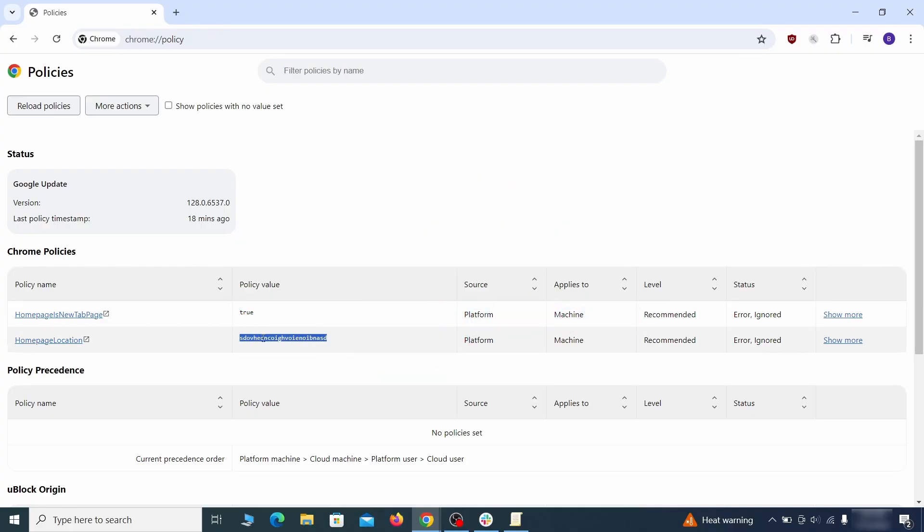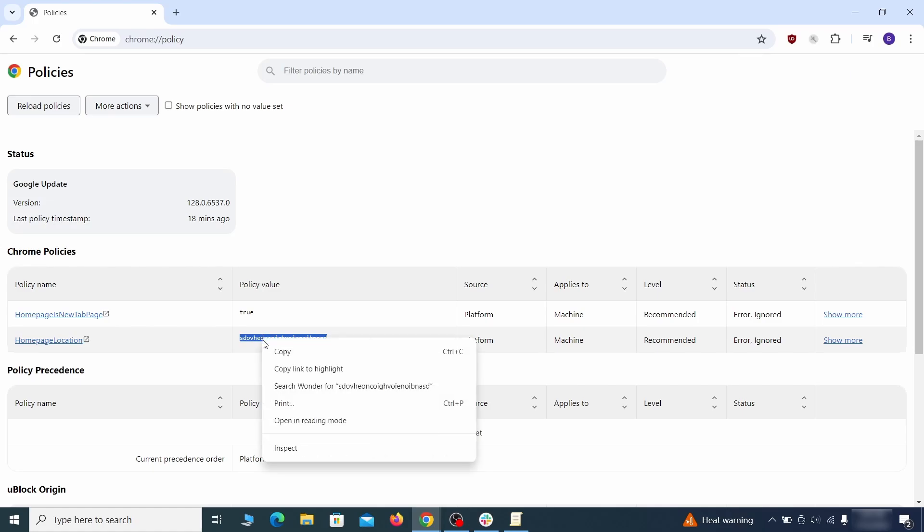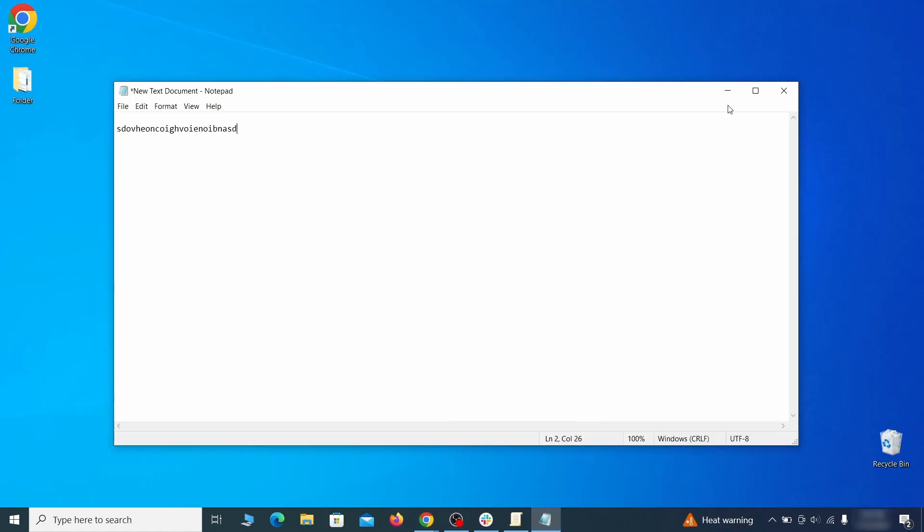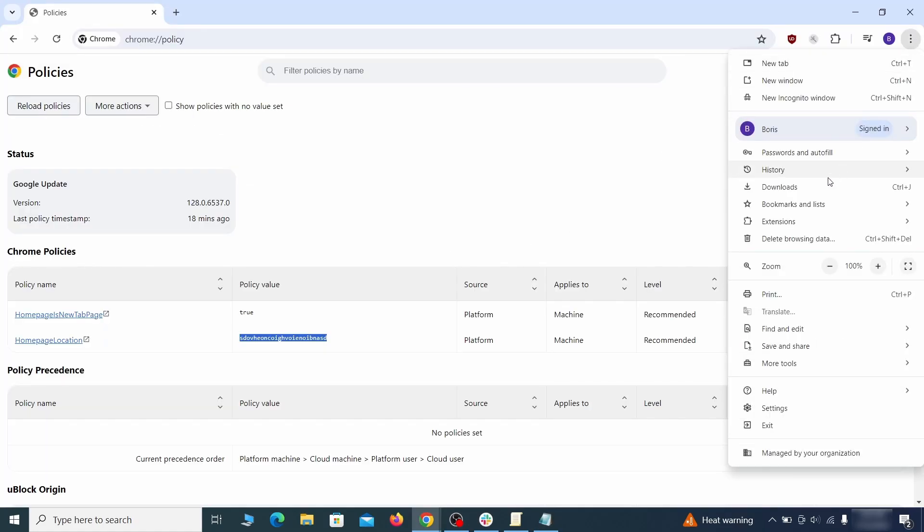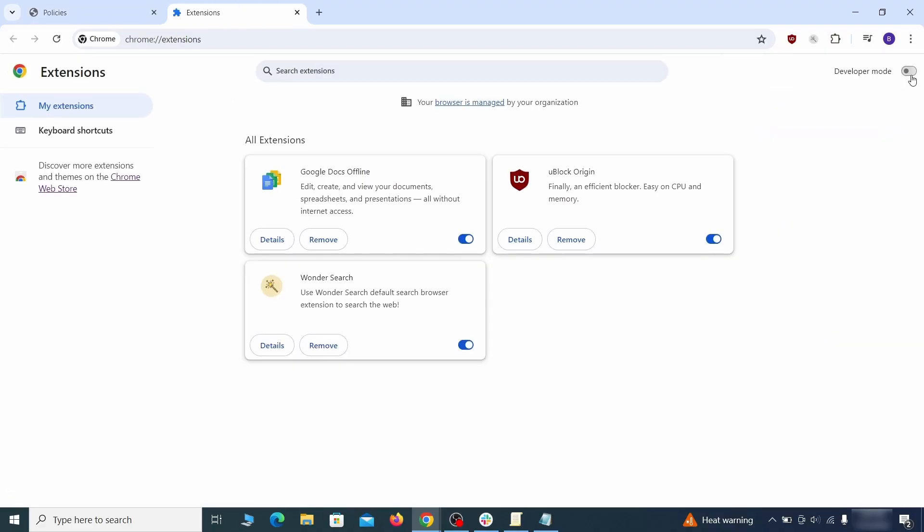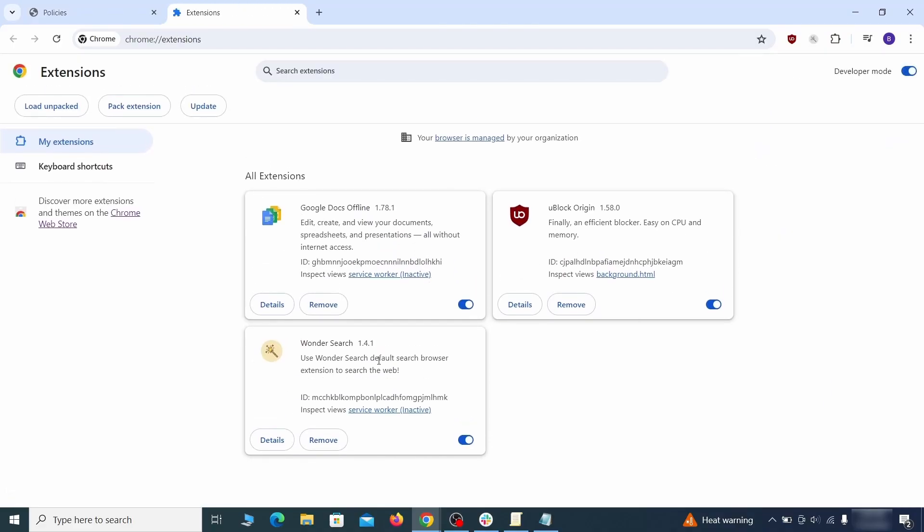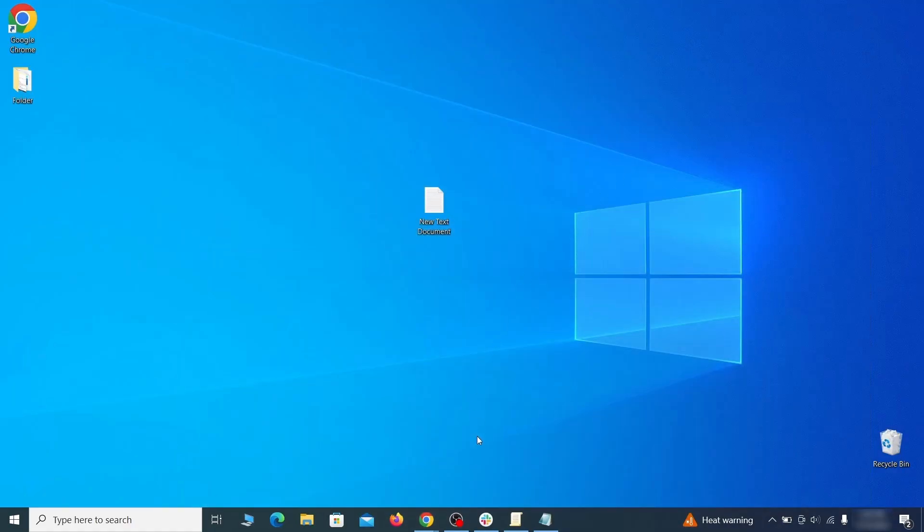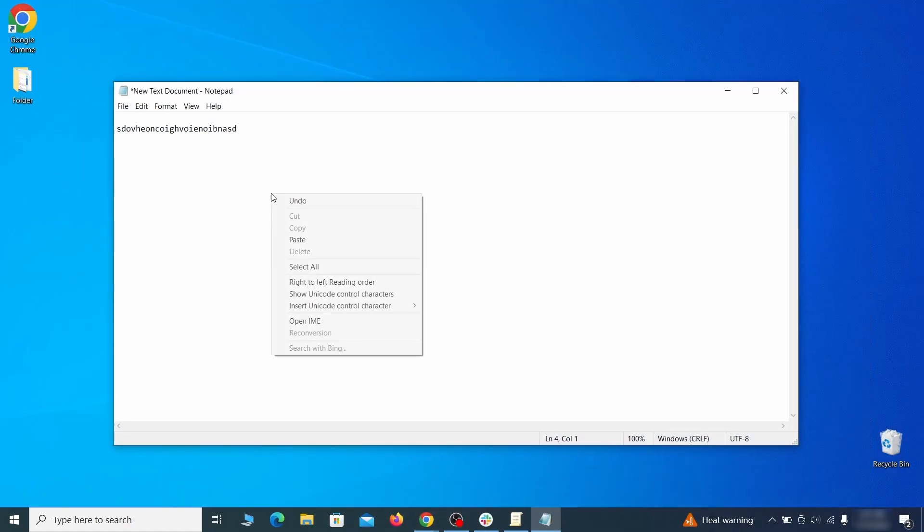Look at the Values column. See any long strings of random letters or numbers? If yes, copy those and save them in a Notepad file. Then visit the Extensions Manager of the browser, toggle on Developer Mode, and look at the different browser add-ons. If there's an extension you don't remember installing, that's the potential culprit. Copy its ID number and save it in the same Notepad file as the rogue values from earlier.